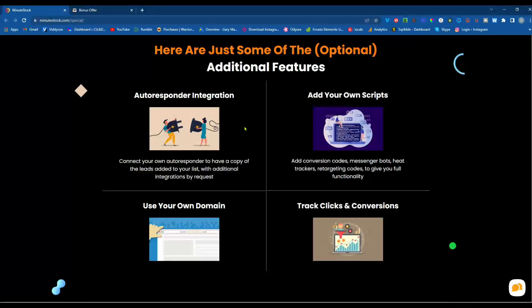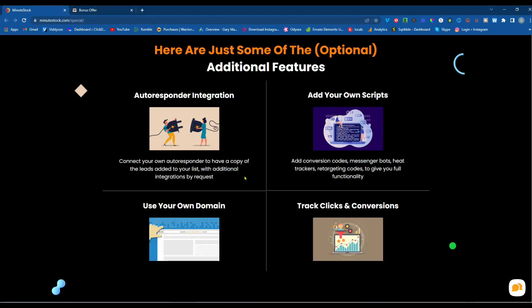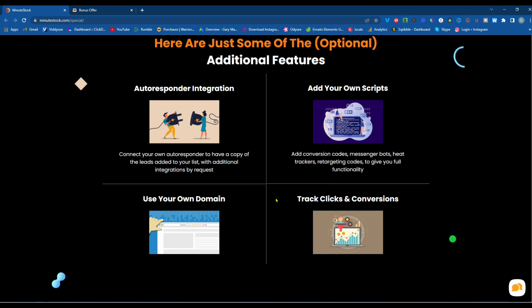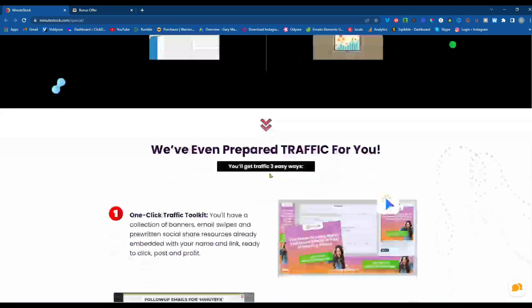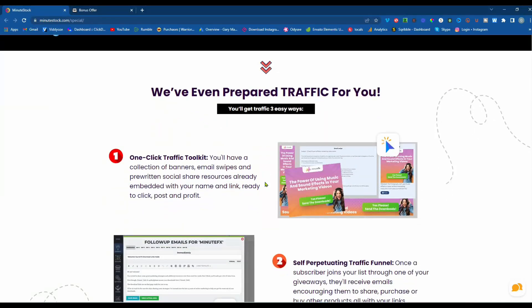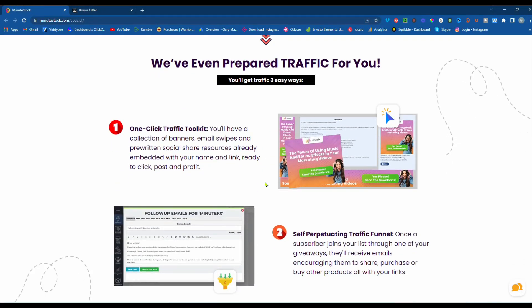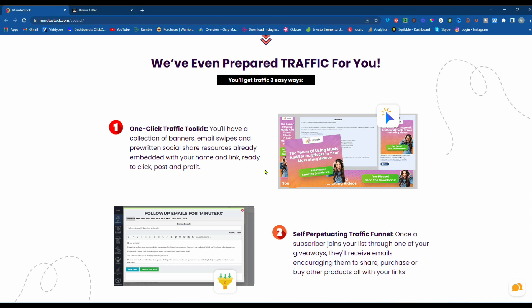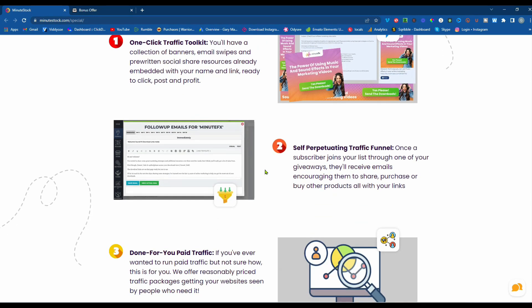The autoresponder integration. Connect your own autoresponder to have a copy of the leads added to your list with additional integrations by request. Add your own scripts. Add conversion codes, messenger bots, heat trackers, retargeting codes to give you full functionality. Use your own domain. And track clicks and conversions. We've even prepared traffic for you. You'll get traffic three easy ways. One-click traffic toolkit. You'll have a collection of banners, email swipes, and pre-written social share resources already embedded with your name and link ready to click, post, and profit.